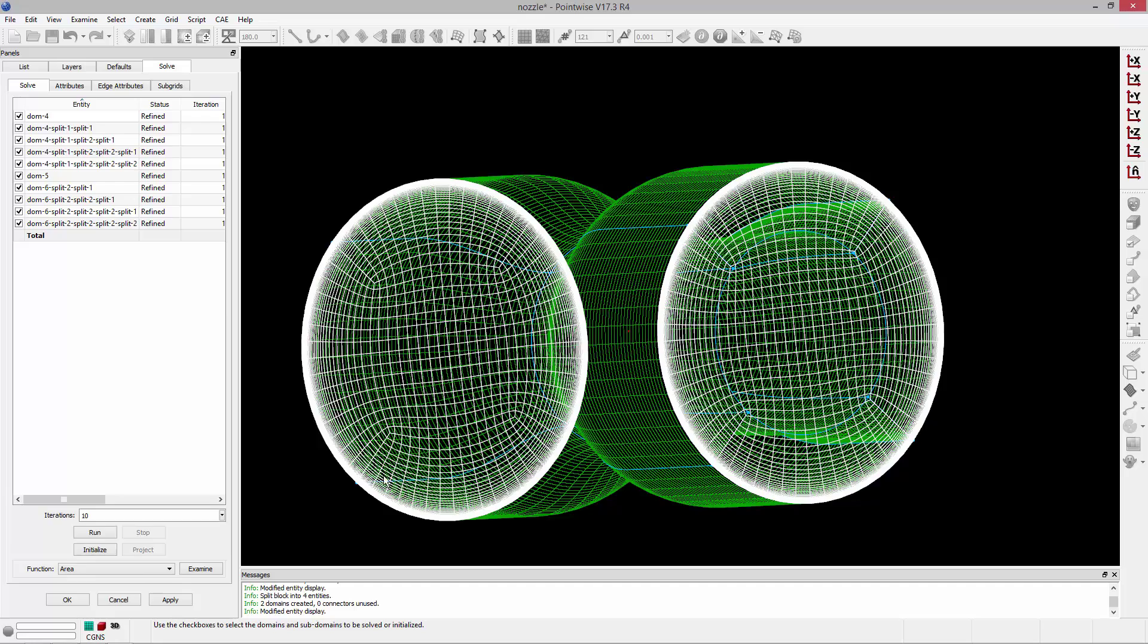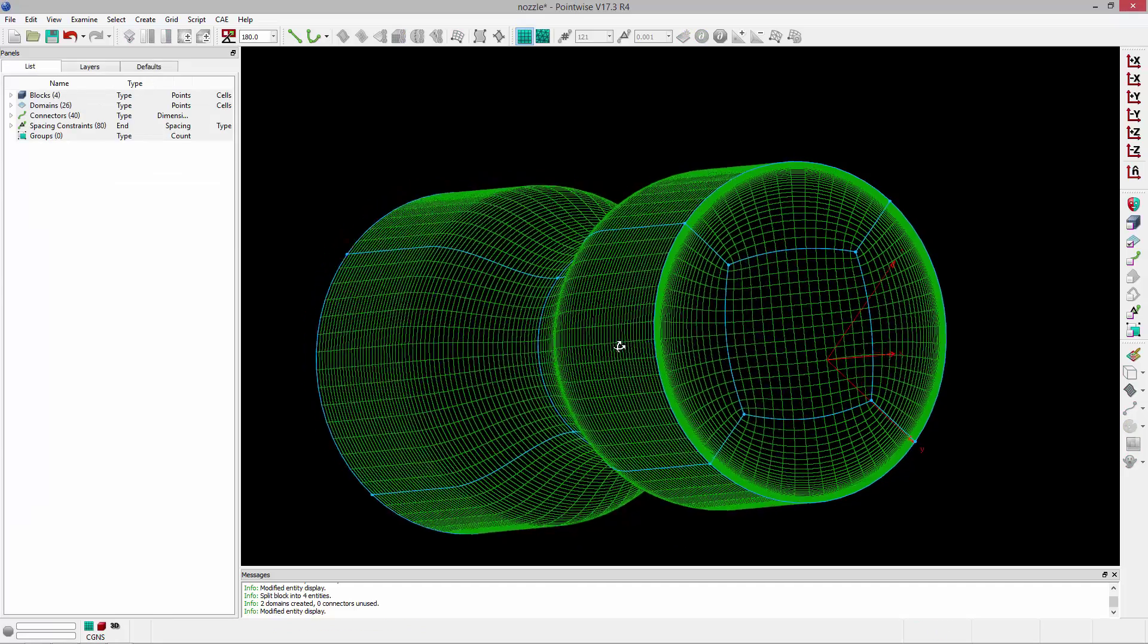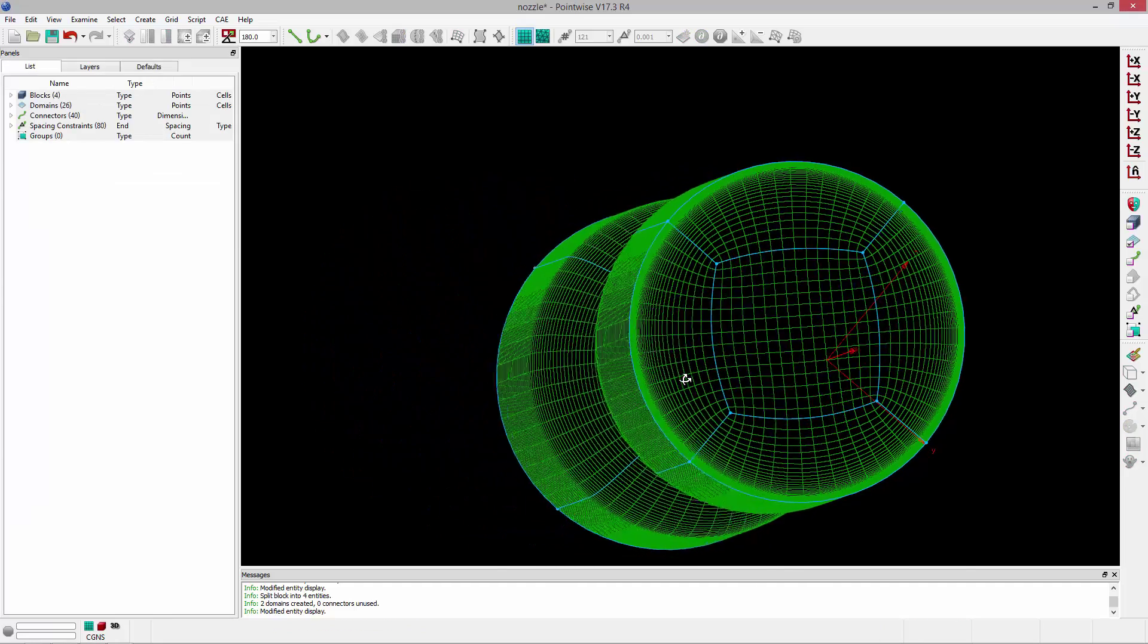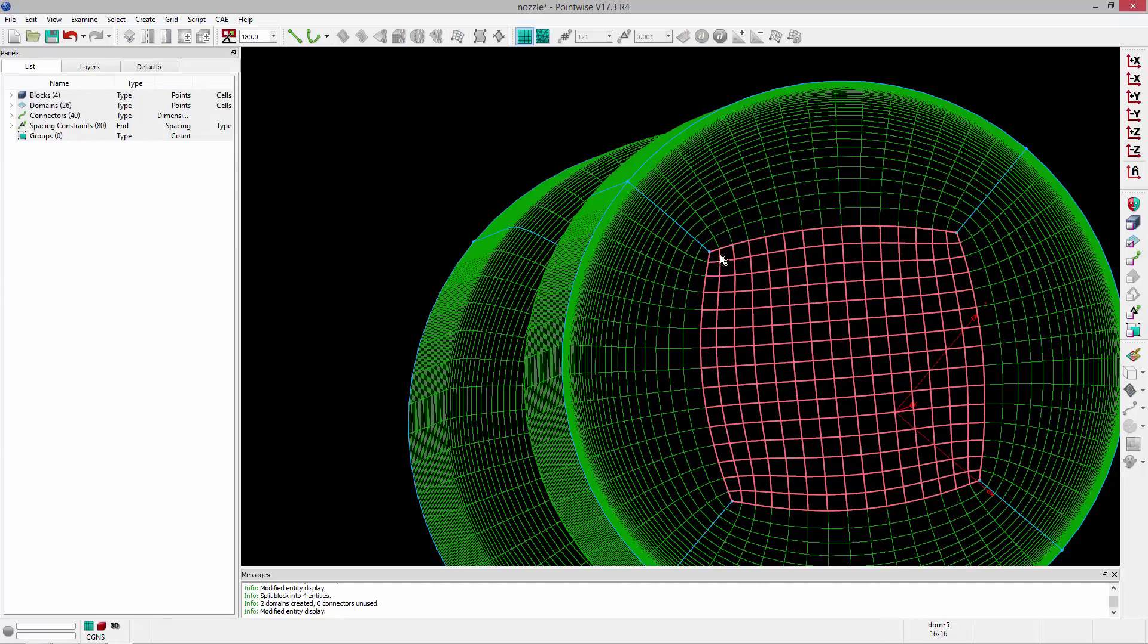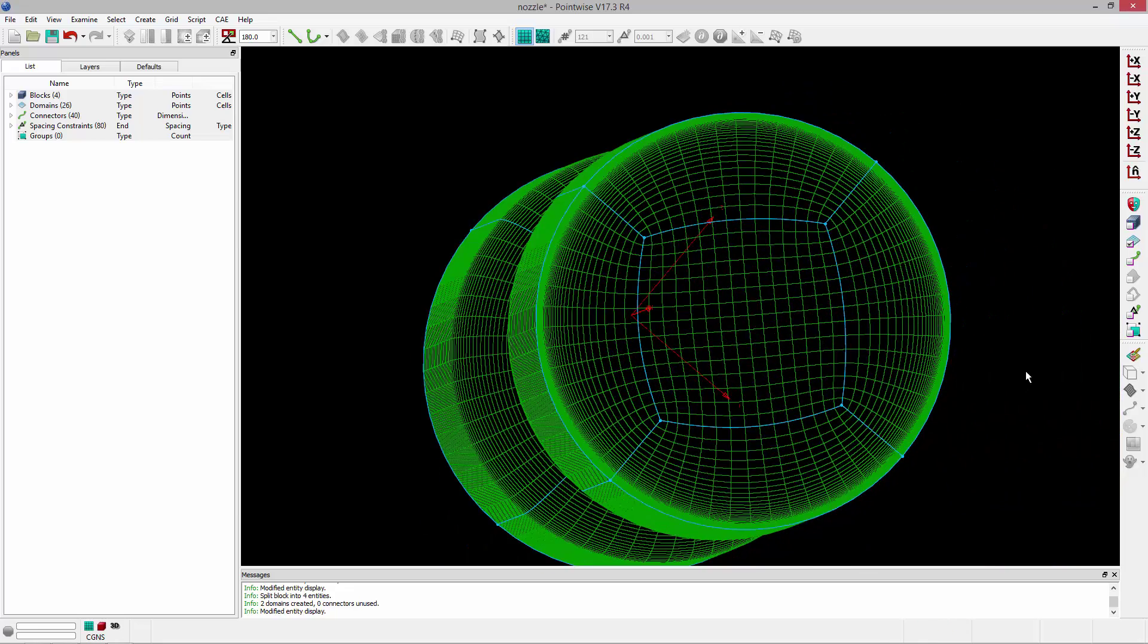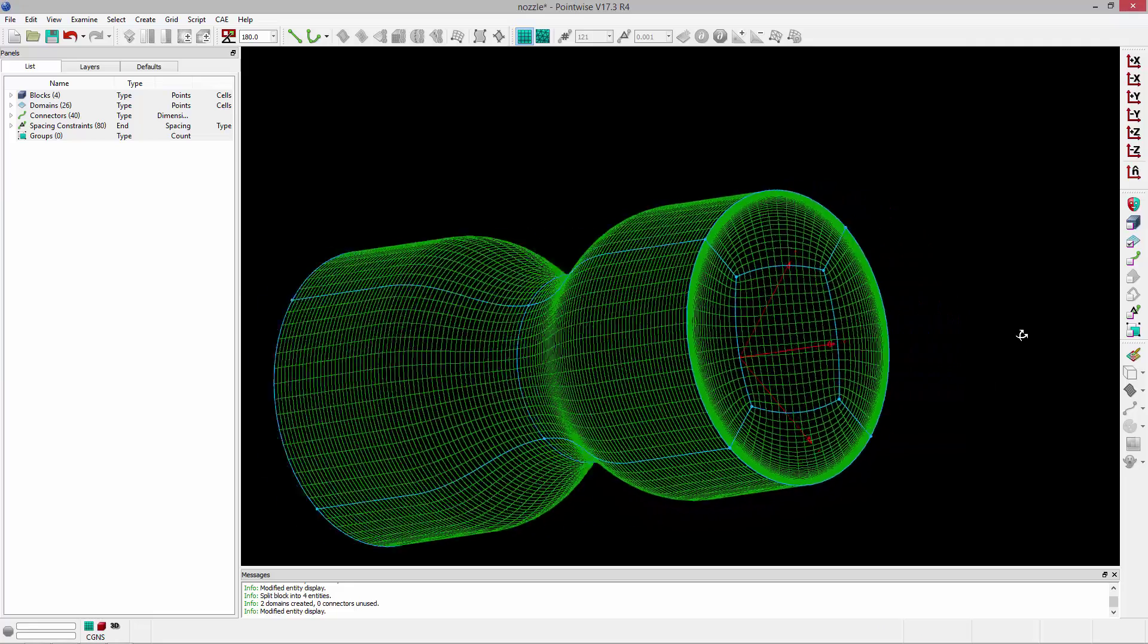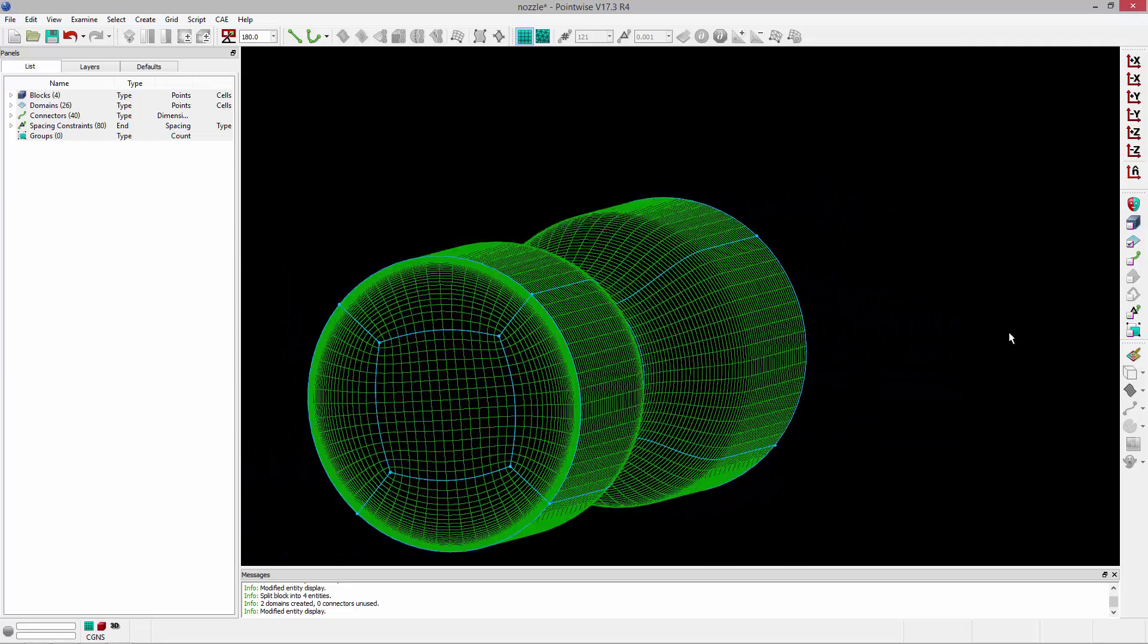So I'll go ahead and run that solver for 10 iterations. And you can see the result of that. Much smoother. Those quads in those corners don't have as high of an included angle now at this point.